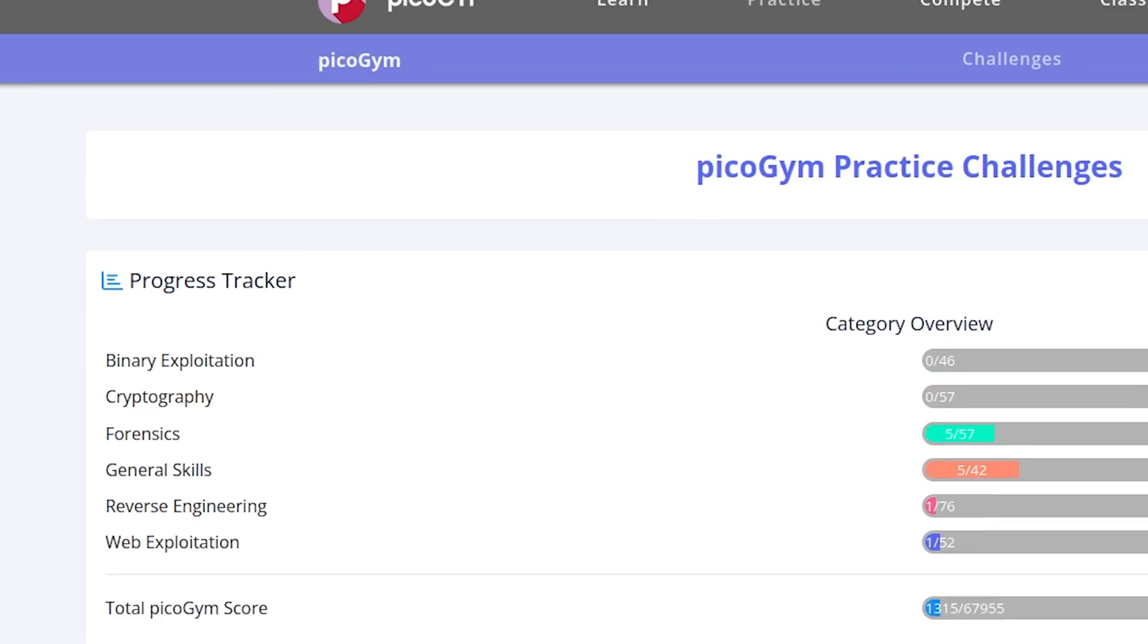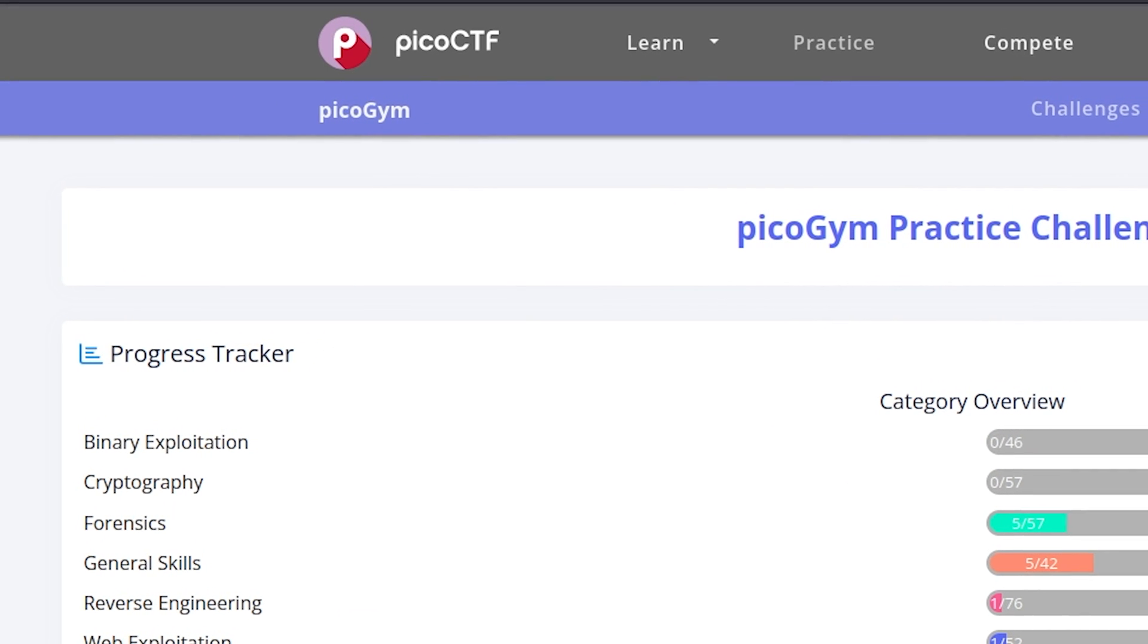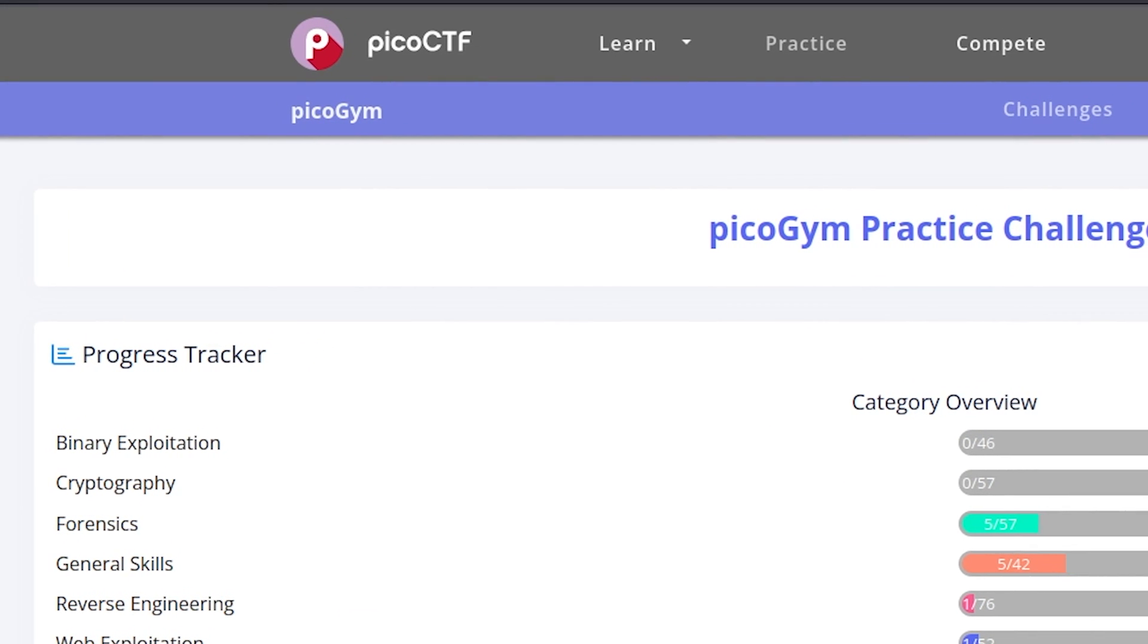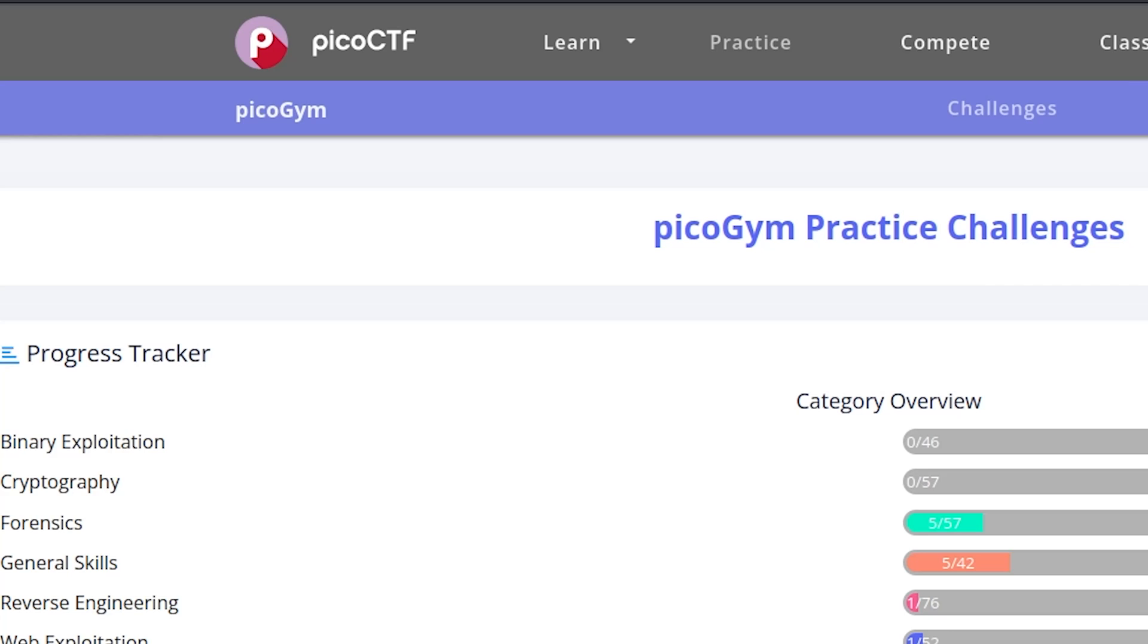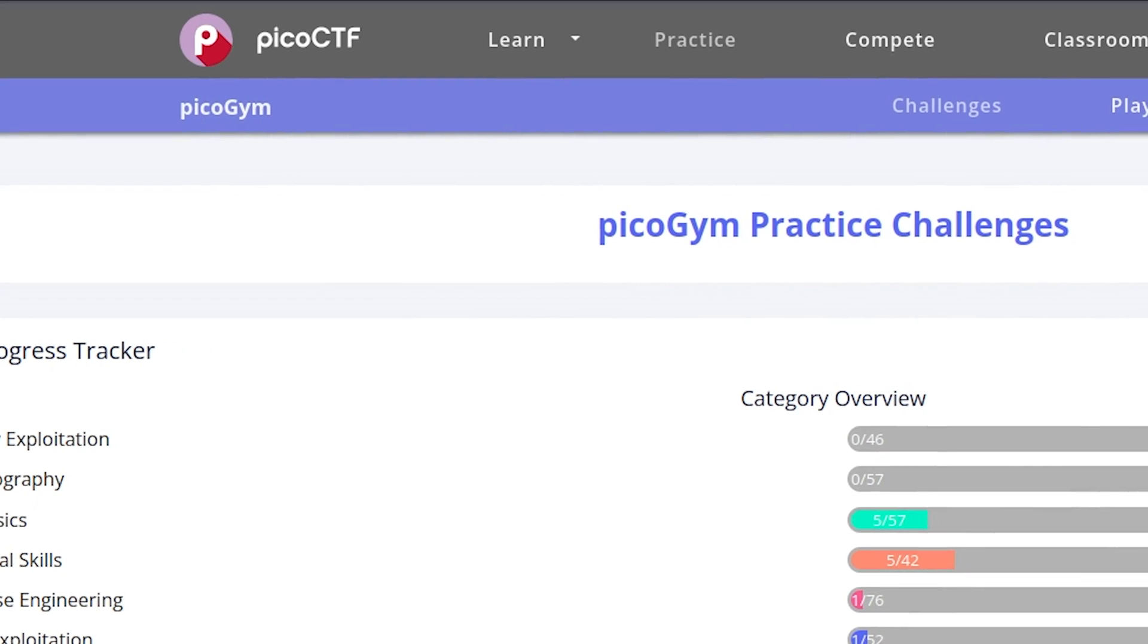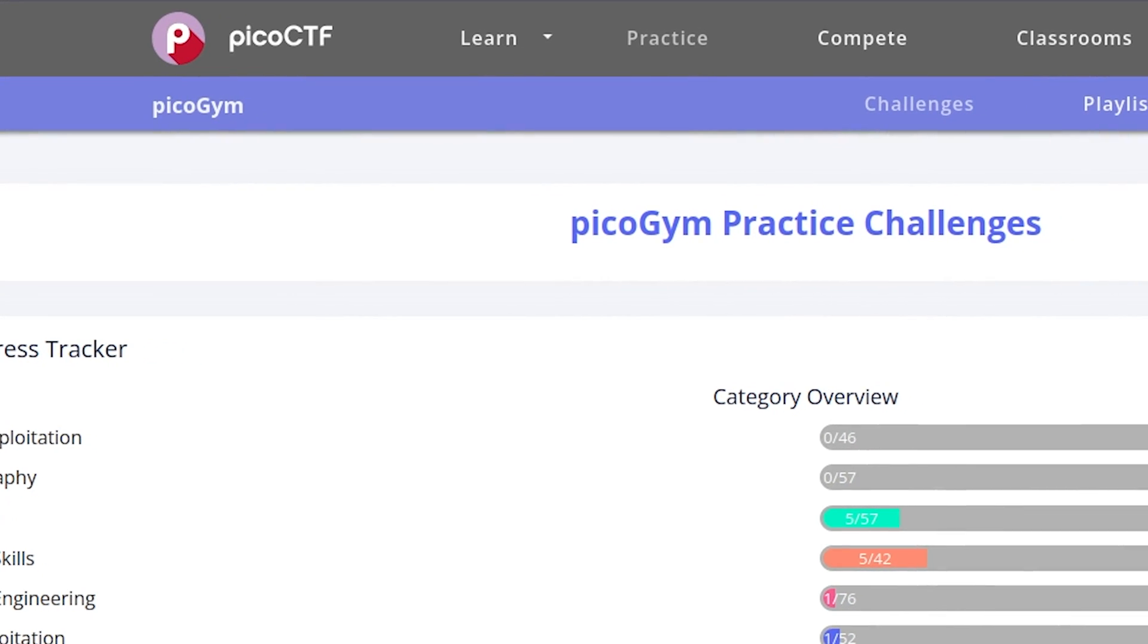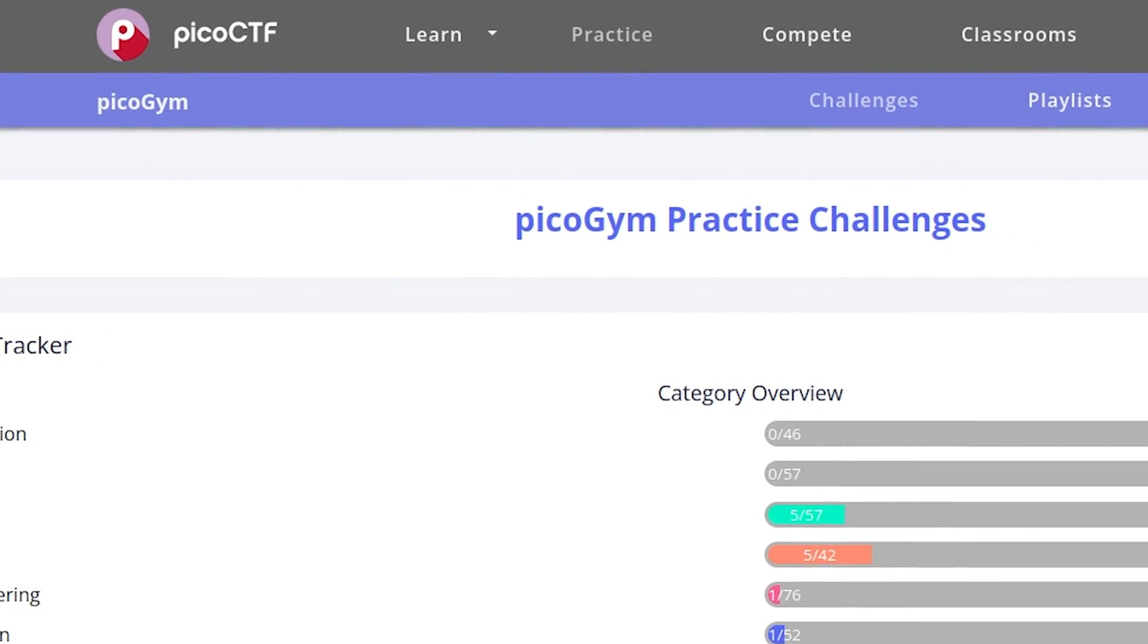I believe that this website PicoCTF is the ideal starting point for anyone looking to begin their CTF journey. Once you become comfortable solving these challenges, you can explore other platforms as well.